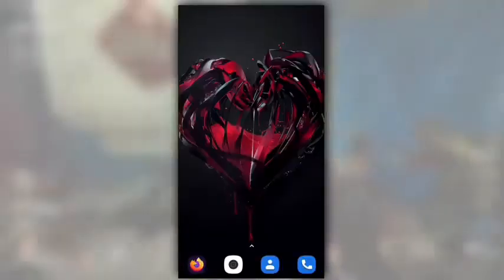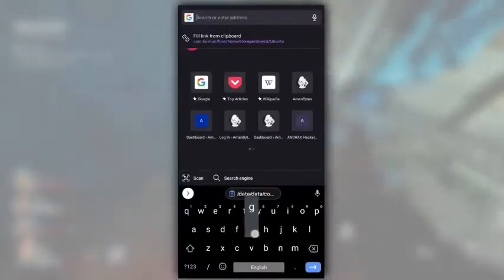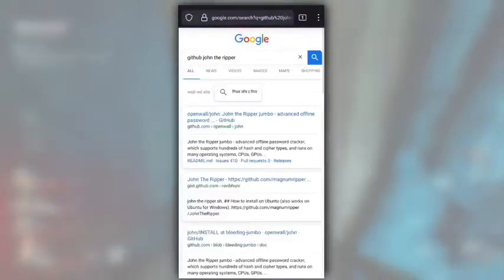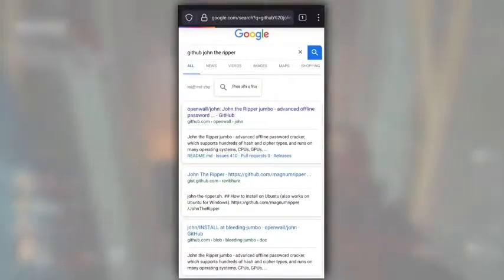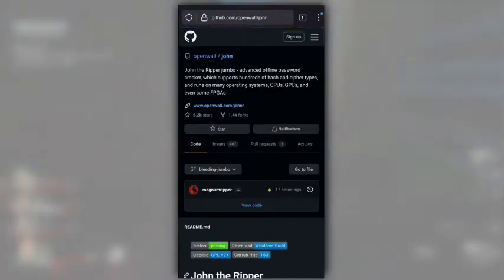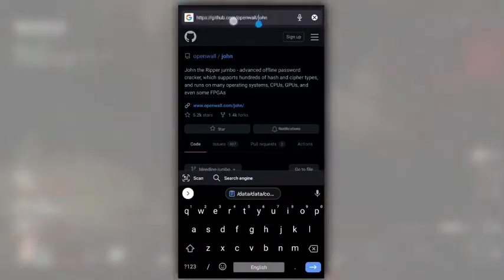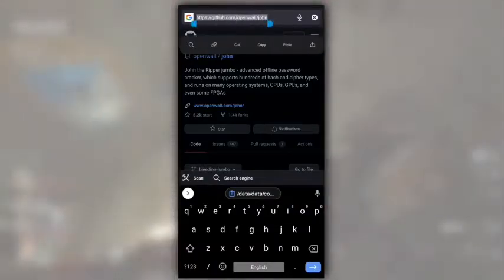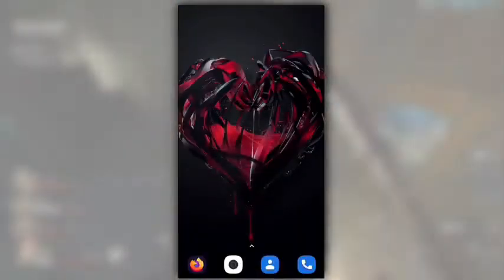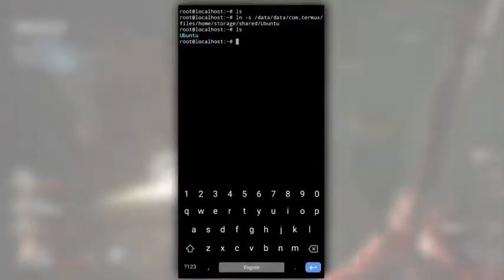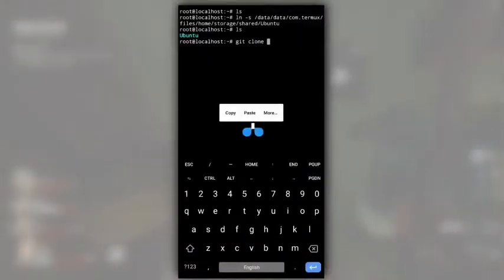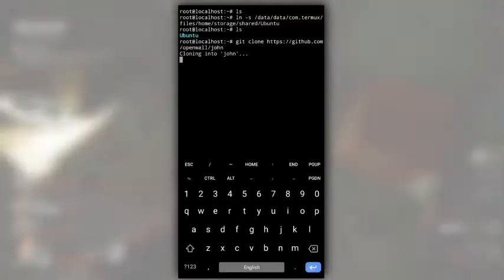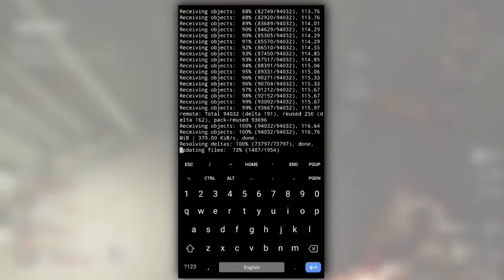Open any browser. Search for GitHub John the Ripper. Click on first result that is from GitHub and copy this link. Now switch back to Termux. Type git clone and then paste the link you copied. Wait for few minutes. This will clone John the Ripper in our Ubuntu system that is installed in Termux.